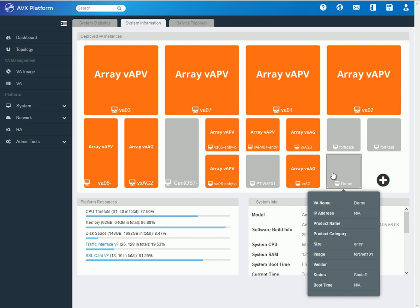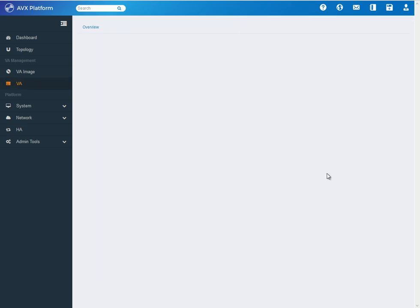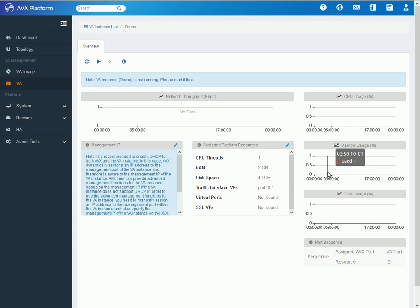And as you saw on the demo, I've done it in mere, without any, if I haven't done a lot of talking, I could have done it within like 30 seconds. And it's already there. And from here, I could just click that VA and I see the overview of this Fortinet VA or VNF that I just created.